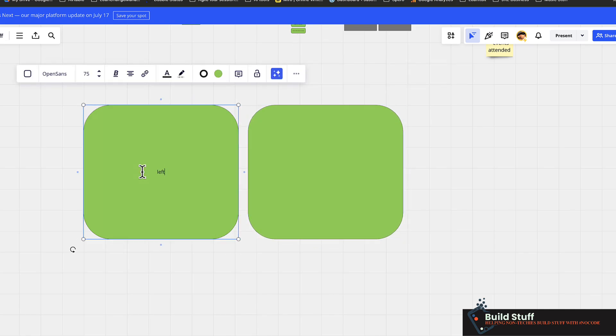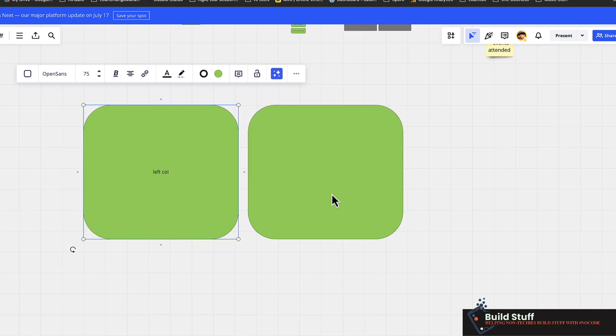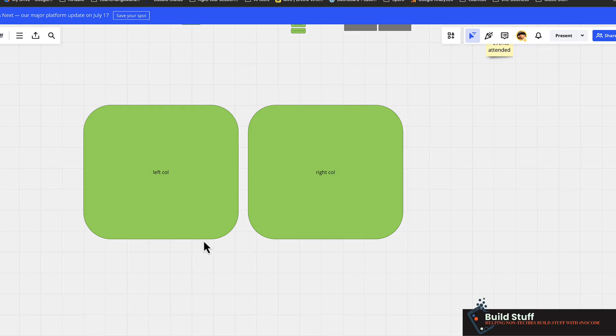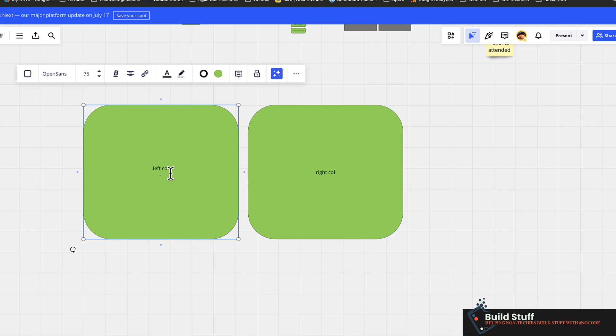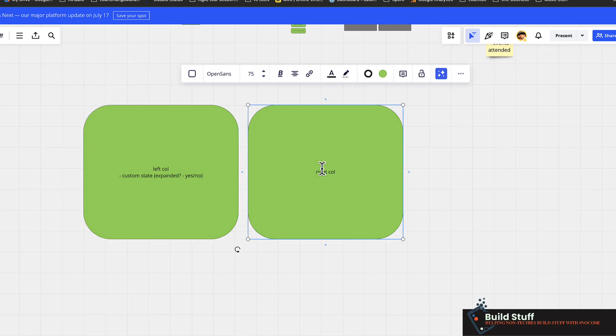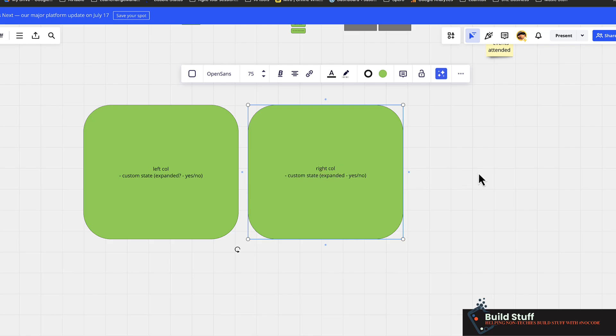So if you say this is the left column and this is the right column and you've got fixed sizes on these types of things, what you'll need to do, and the way I implemented it is I created a custom state of expanded, which is just set to a yes, no. And then the same thing on this side, you don't need it on both sides, but this is just the way that I actually built it. So I had another custom state on this side that said expanded and it was a yes, no thing as well.